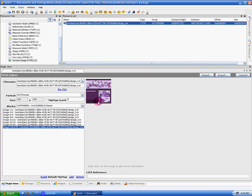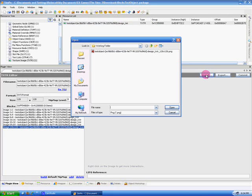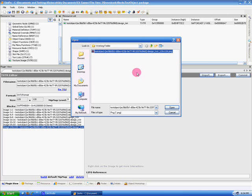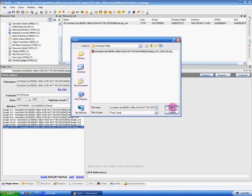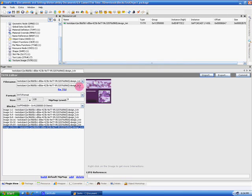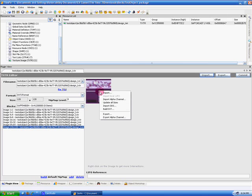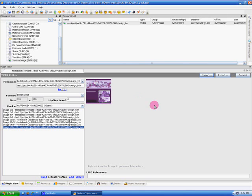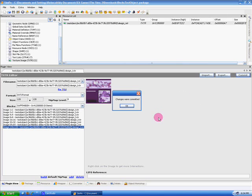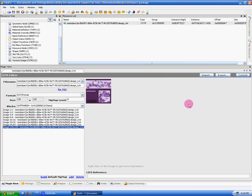And the other option would be to just click the Import button over here, select this texture, open it. But with this, you would have to use Update All Sizes and Commit the Changes.